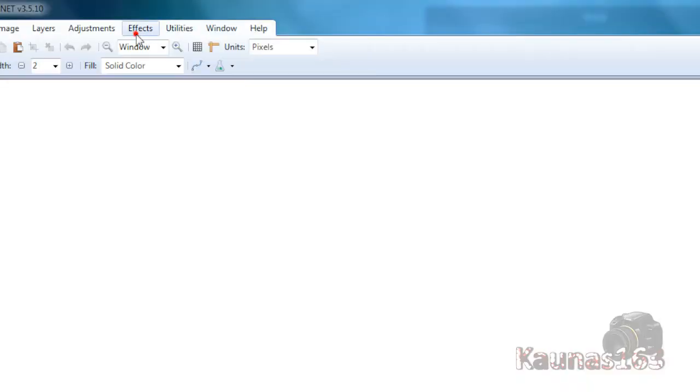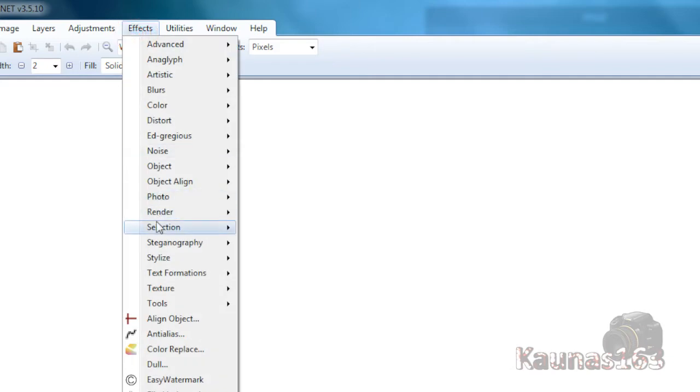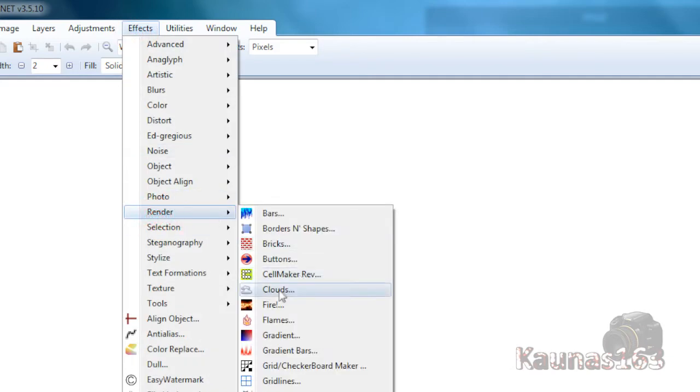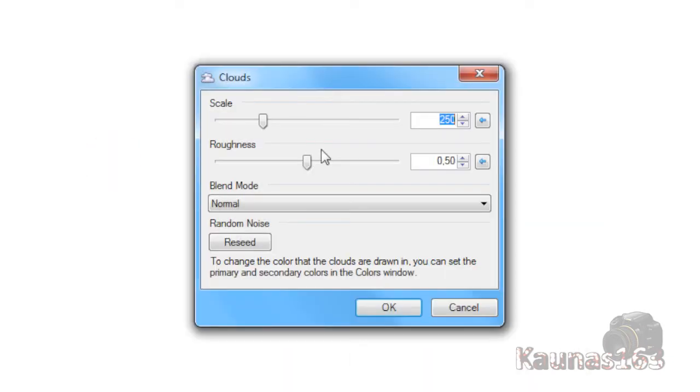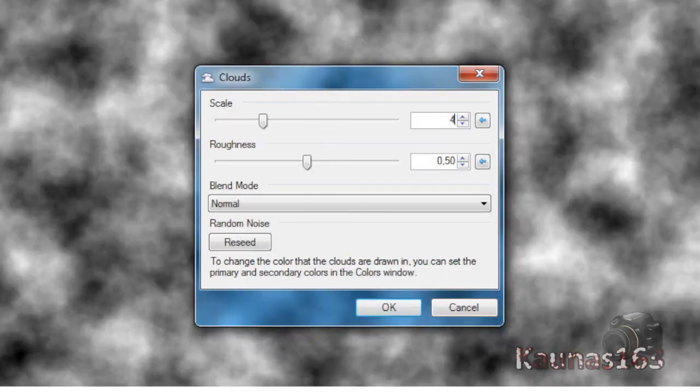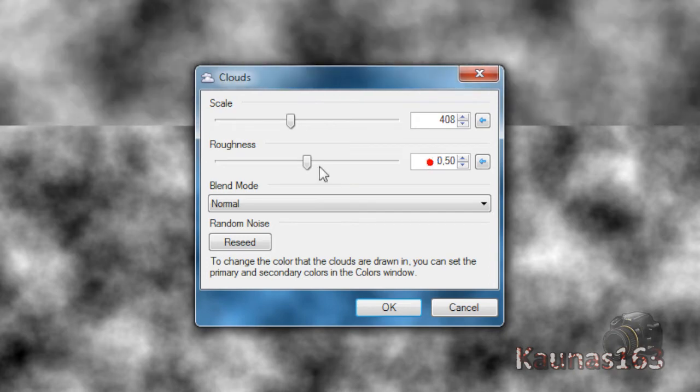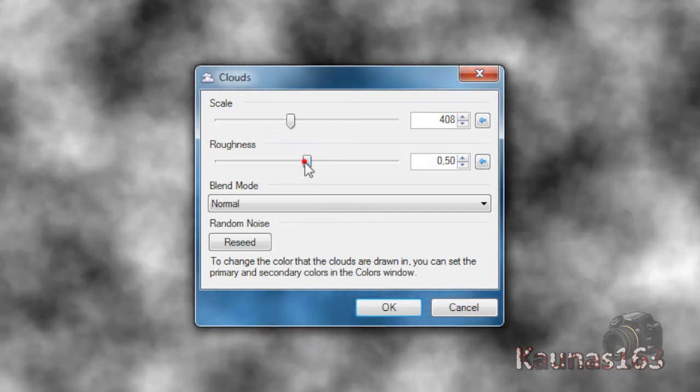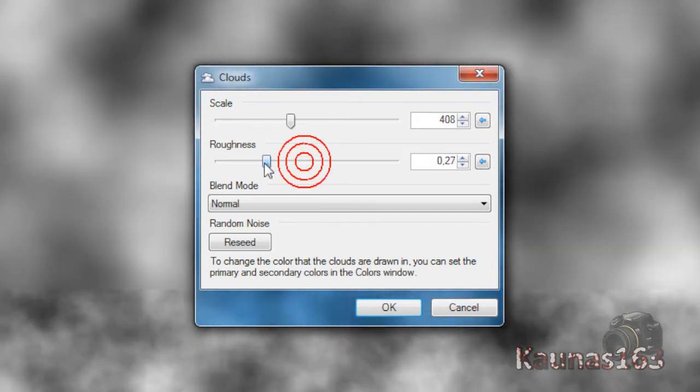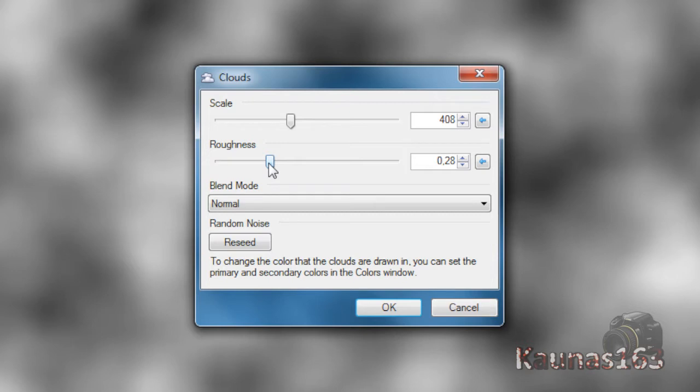Go to Effects, Render, Clouds. Make scale like 400 and the roughness about 0.29 or 0.3.